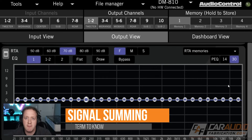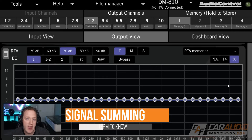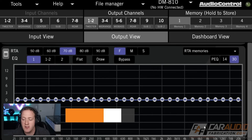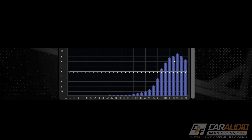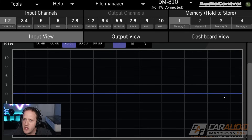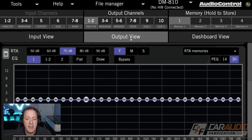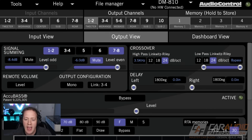There are oftentimes situations where you're tapping into a factory speaker level signal and that signal might be limited to, as an example, only the high range of information. It's valuable to be able to see that on the electrical input signal RTA — it tells us that if we wanted to have a full range signal coming out, let's say that this is full range speakers on channels one and two.